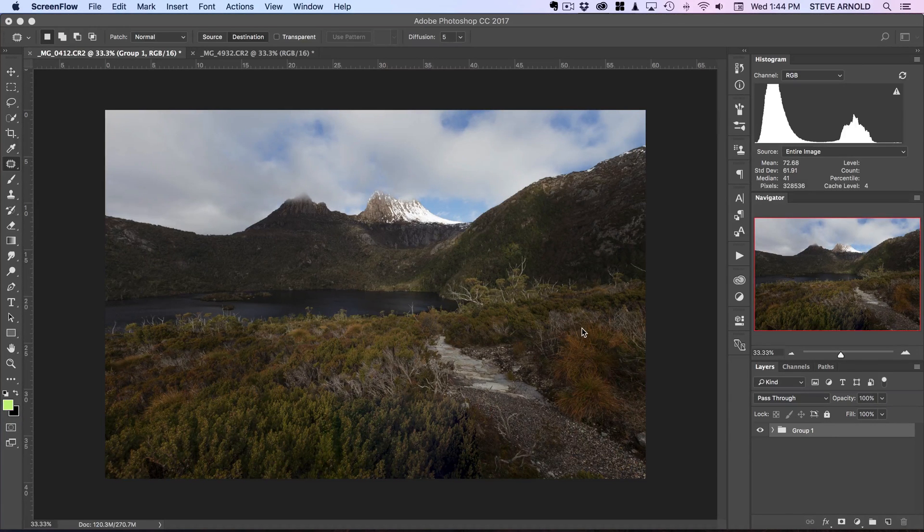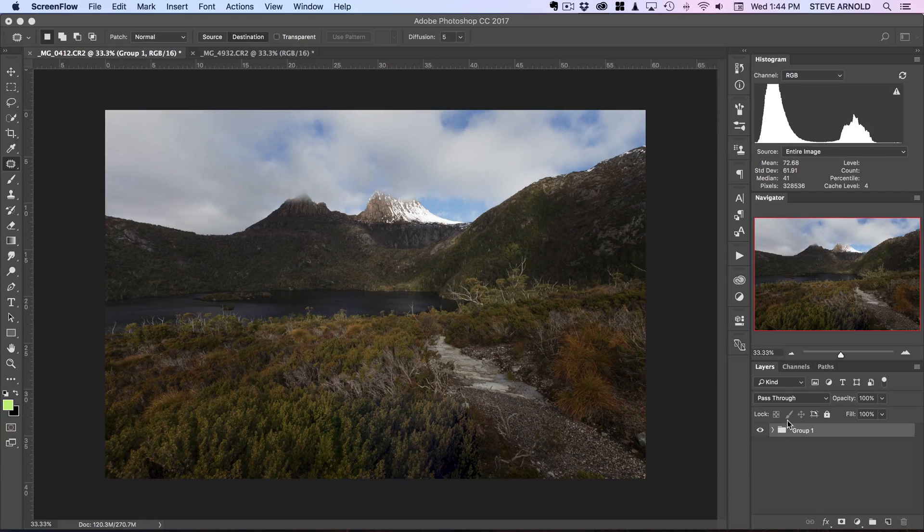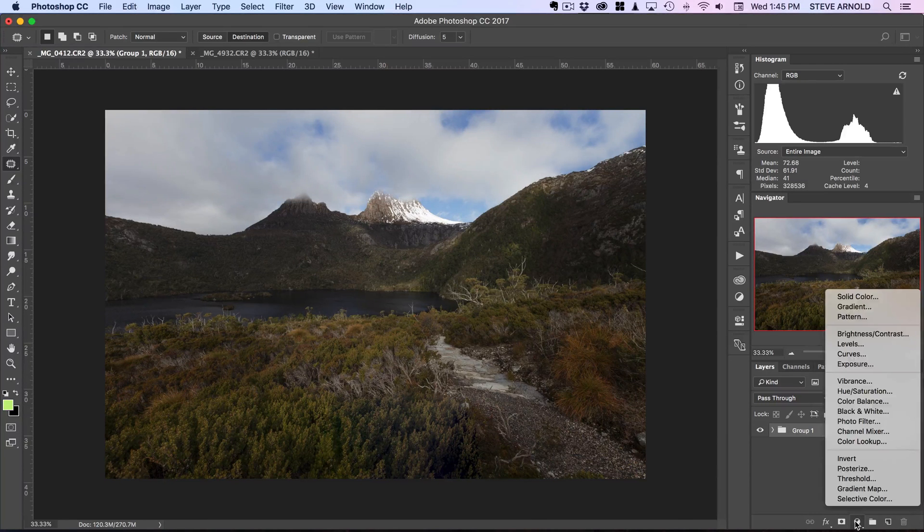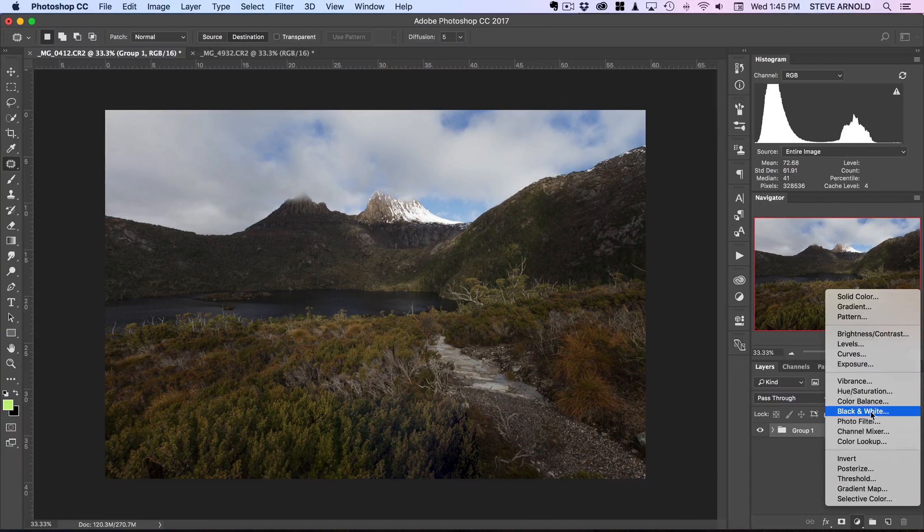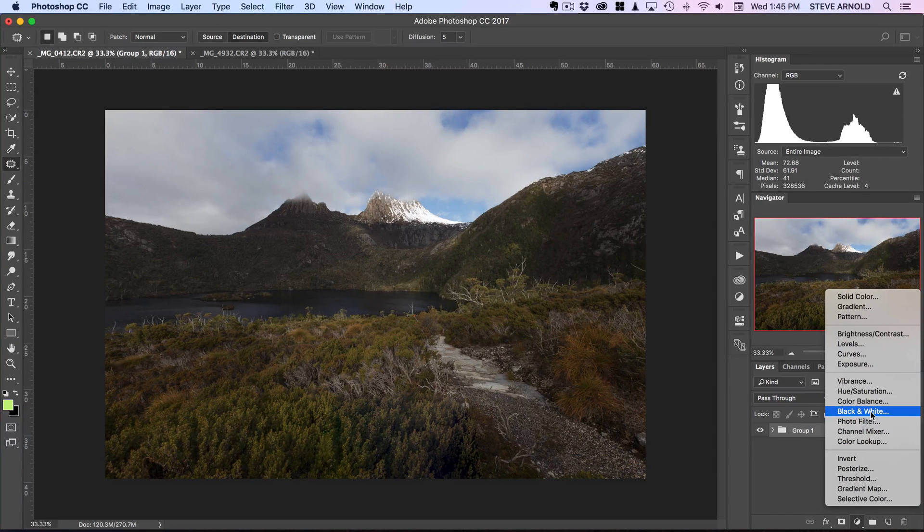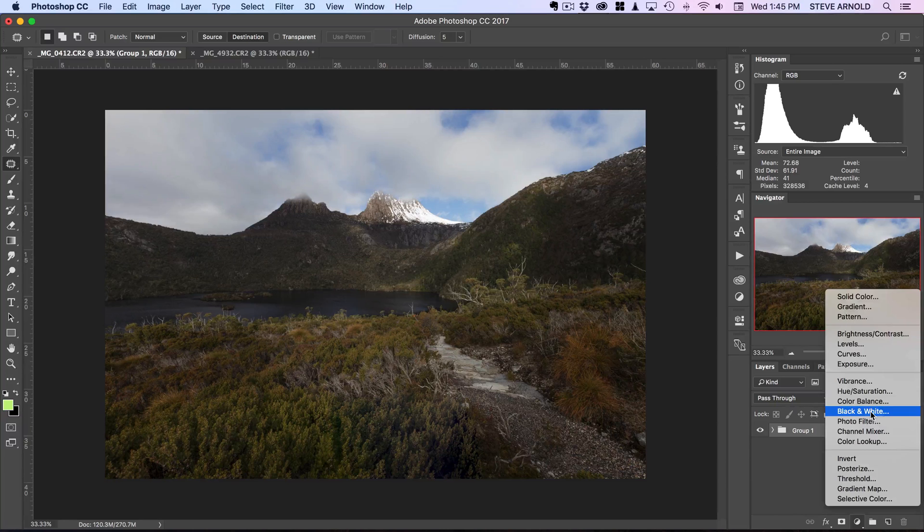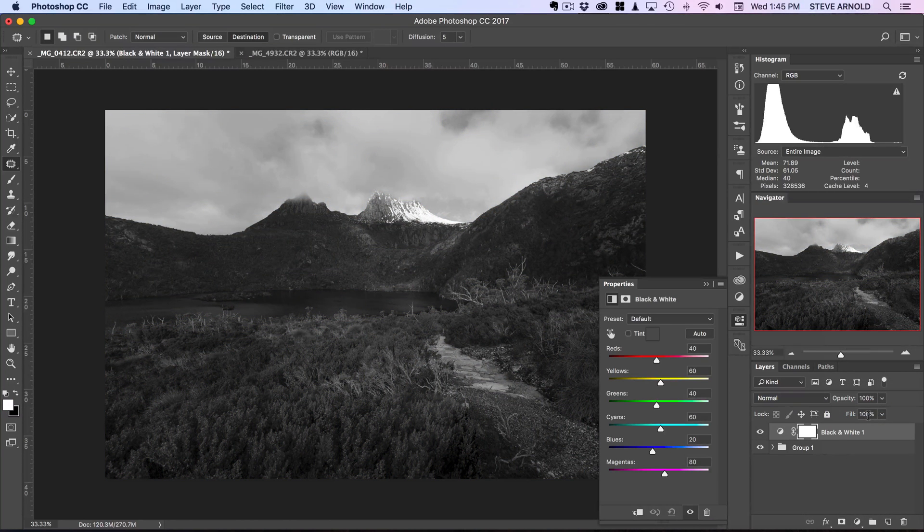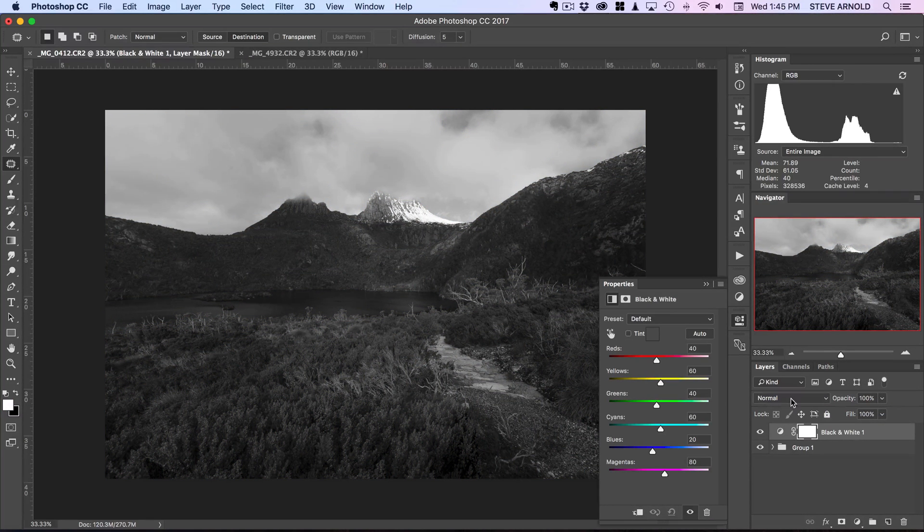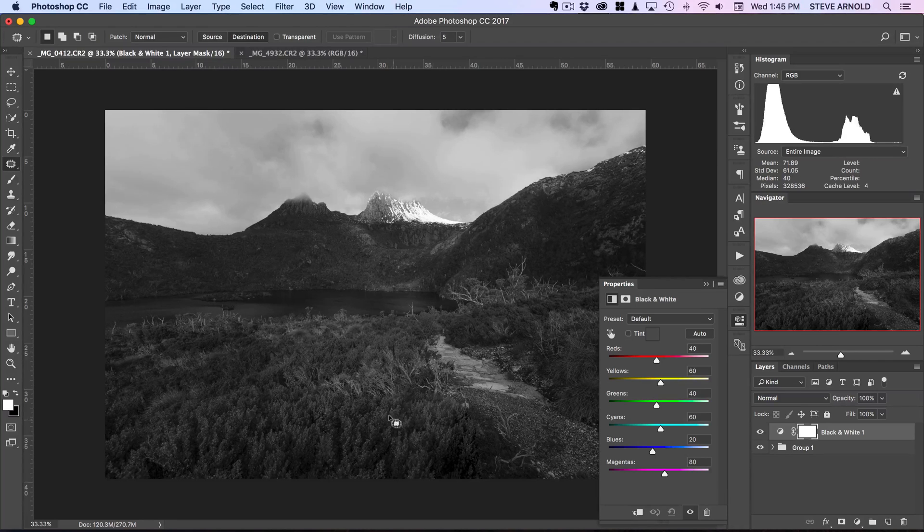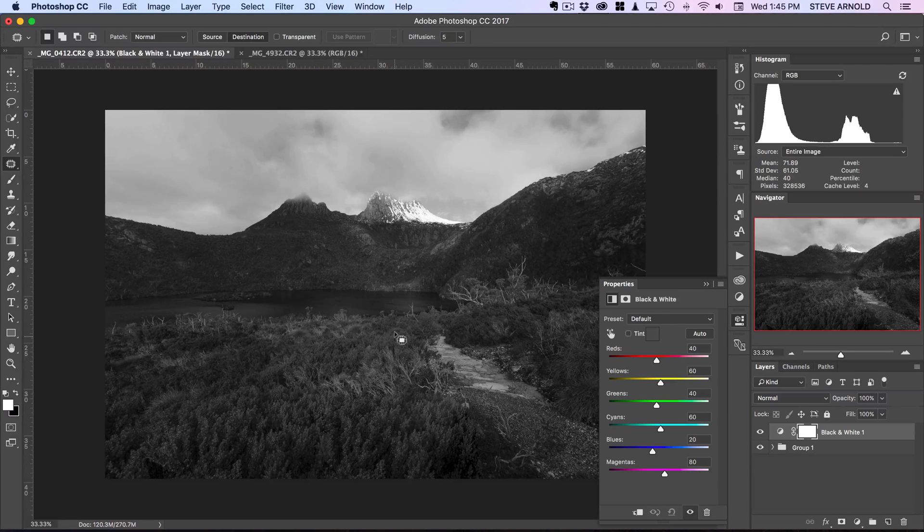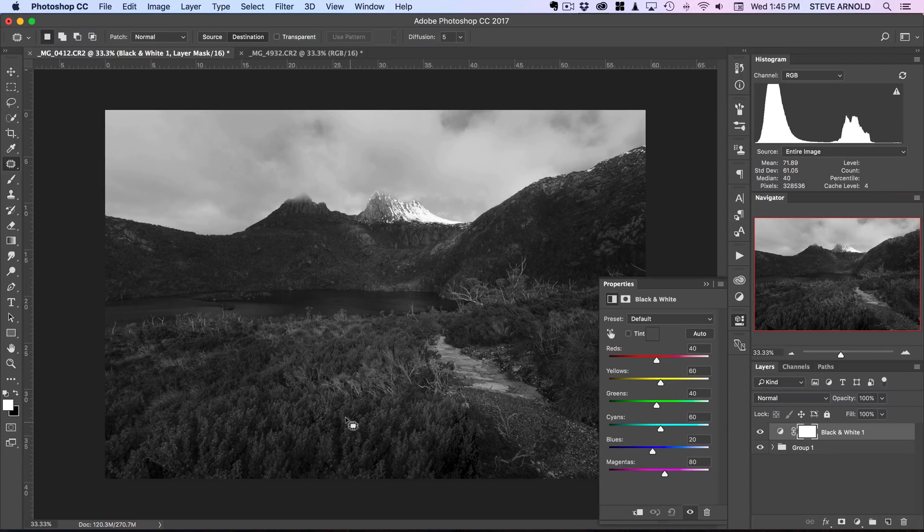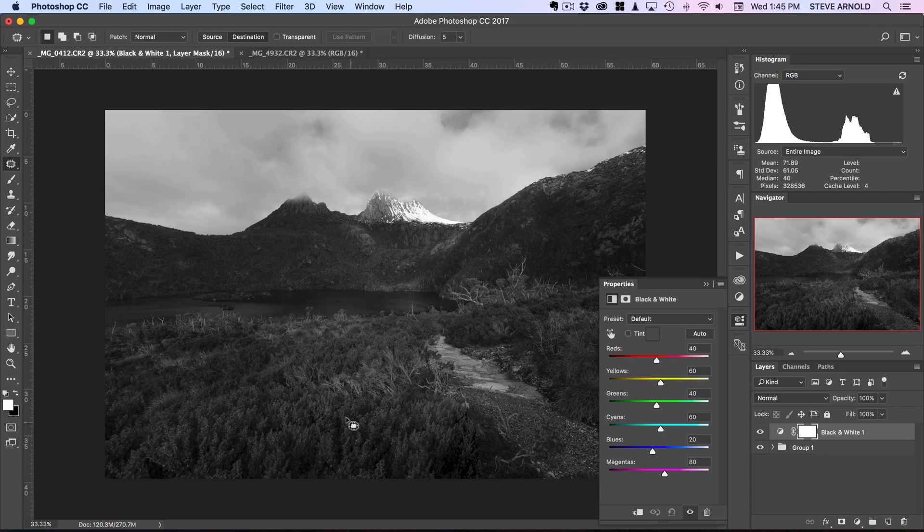So the first step is a bit weird. I'm going to add a black and white adjustment layer. We're not going to use this, but the reason we're creating it is so that we can pick out the greens in the image to then create a luminosity mask from.